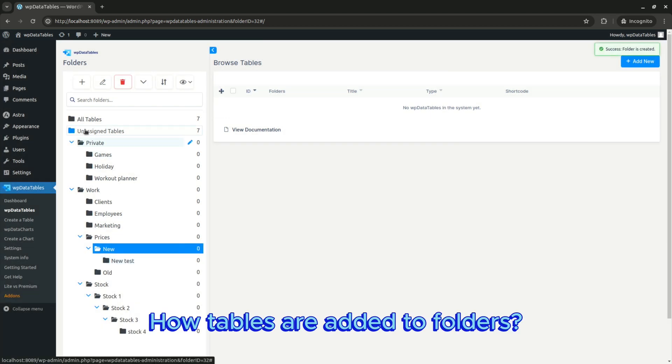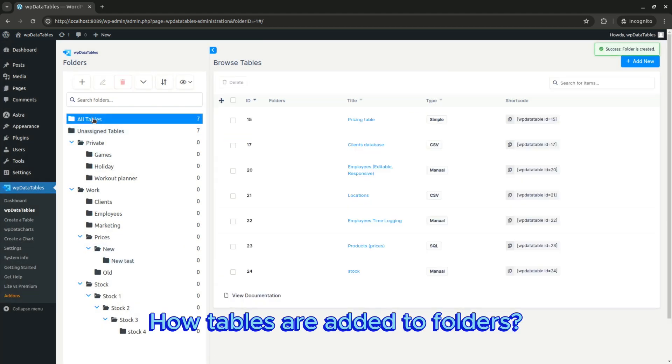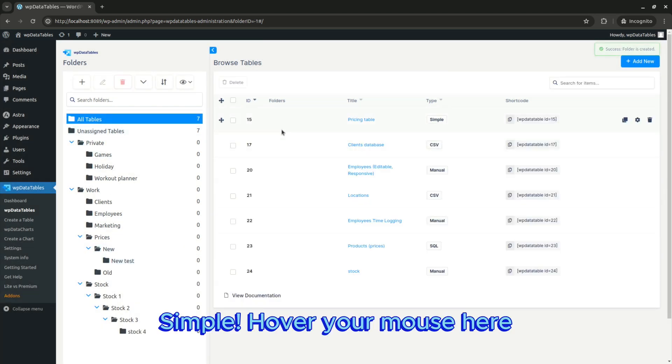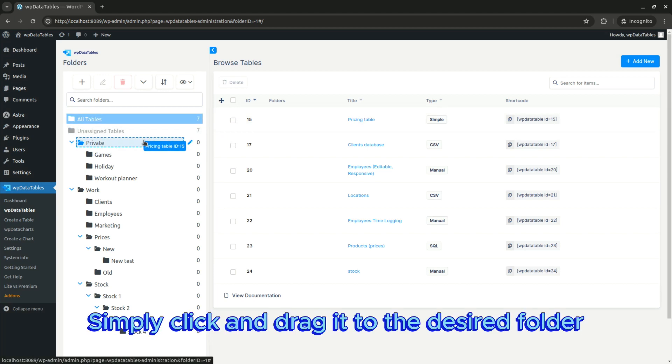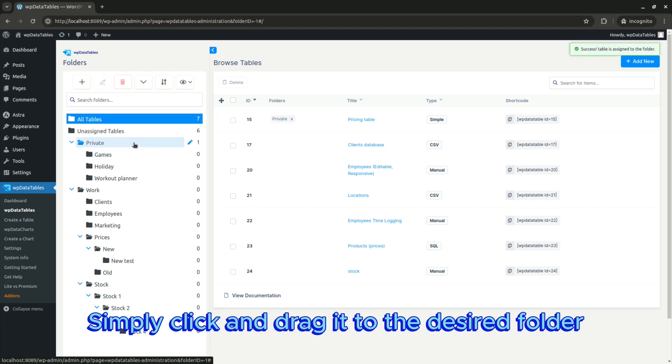How are tables added to folders? Simple. Hover your mouse here and the dragging icon will appear. Simply click and drag it to the desired folder.